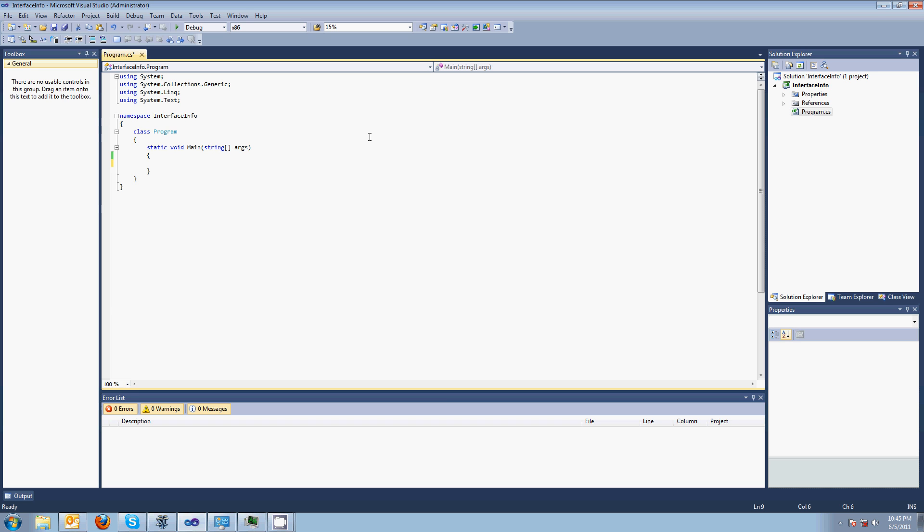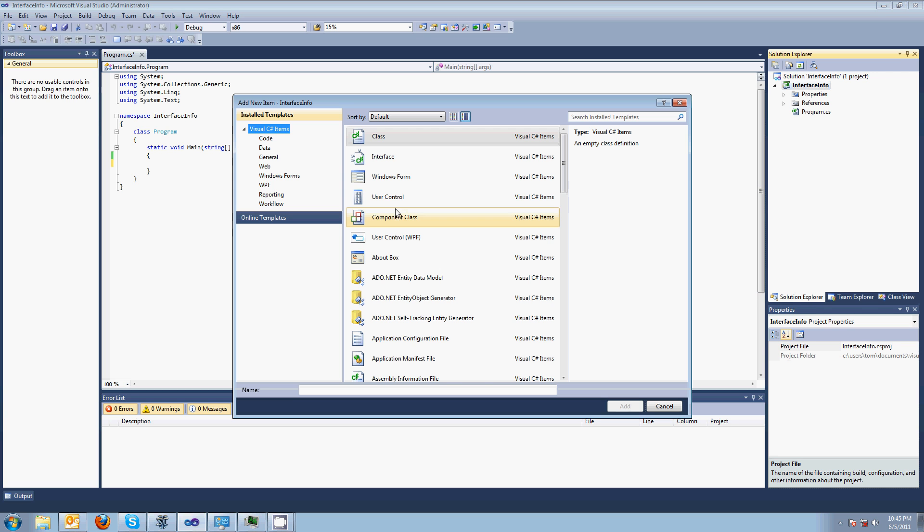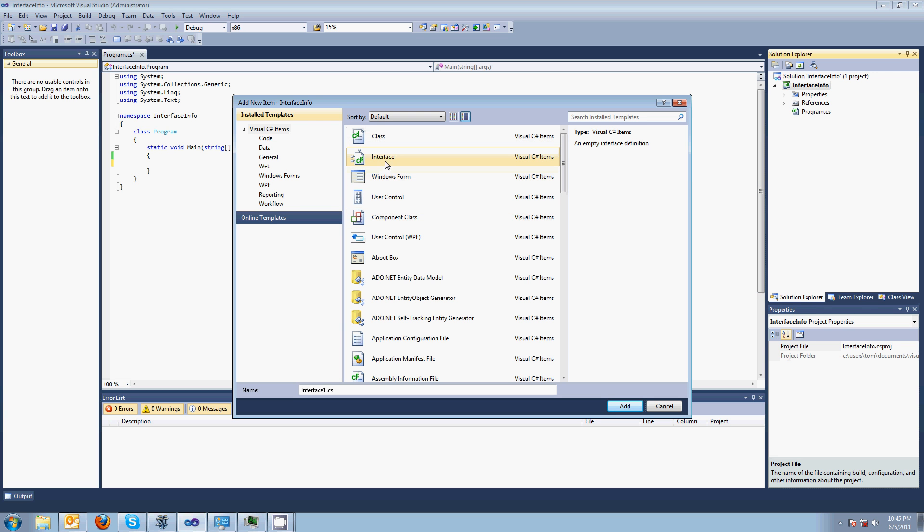So an interface is just a collection of behaviors and you have a whole bunch of different classes and they can be completely different. But if they all implement this interface, then you're guaranteed that each one of those classes will do something with these behaviors or these functions. Let me show you an example. I got Visual Studio 2010 and adding an interface is really easy. Let me add new item interface. And I don't have a very clever name for this, so I'll just call it iInfo.